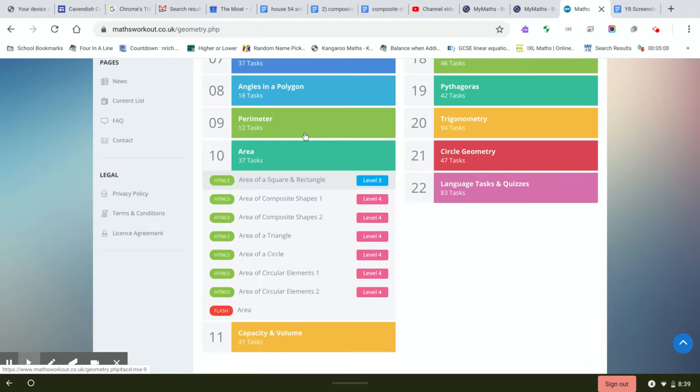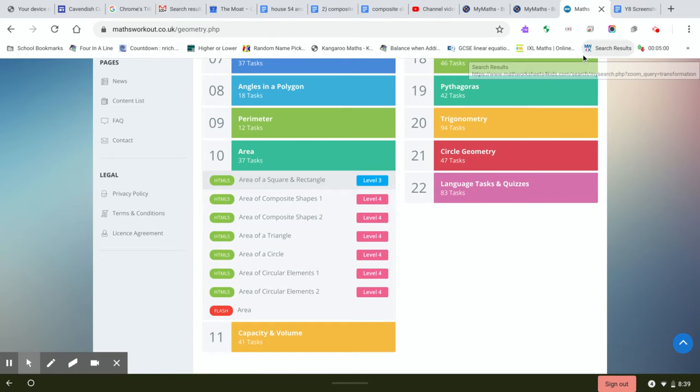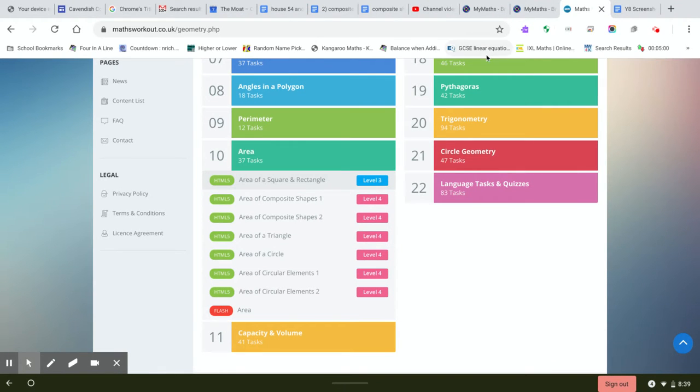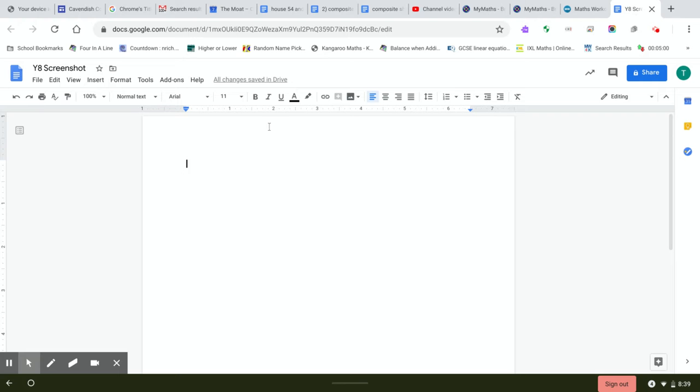So hopefully you all know how to take a screenshot. Your each laptop is different, and if you have a problem let me know. But you should be able to take a screenshot of the page and then just upload it to the document. Let me know if you have problems with that.